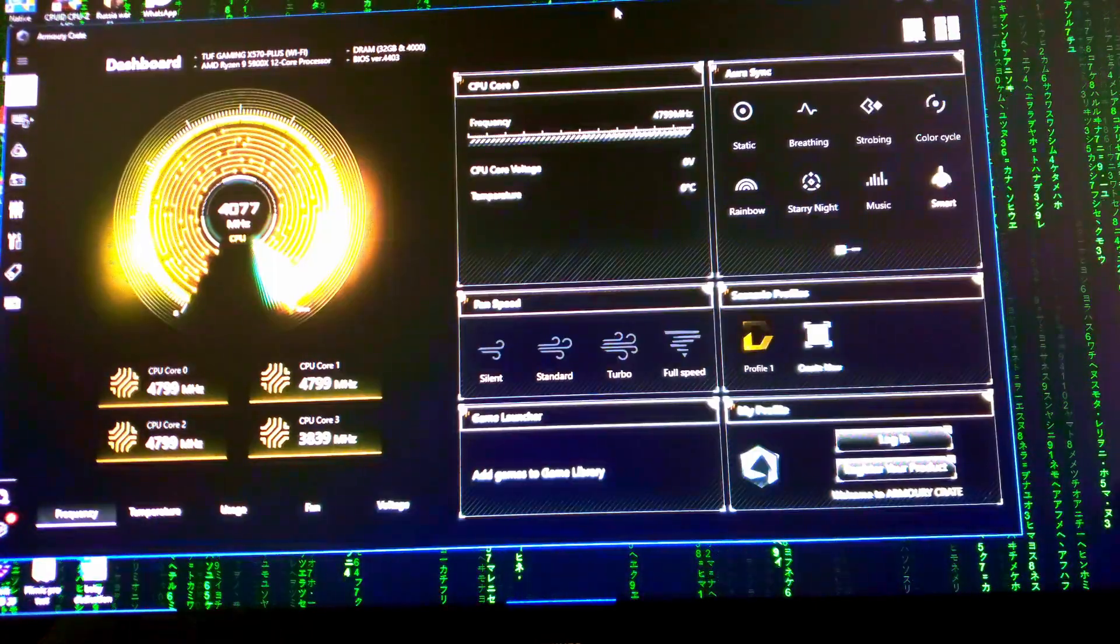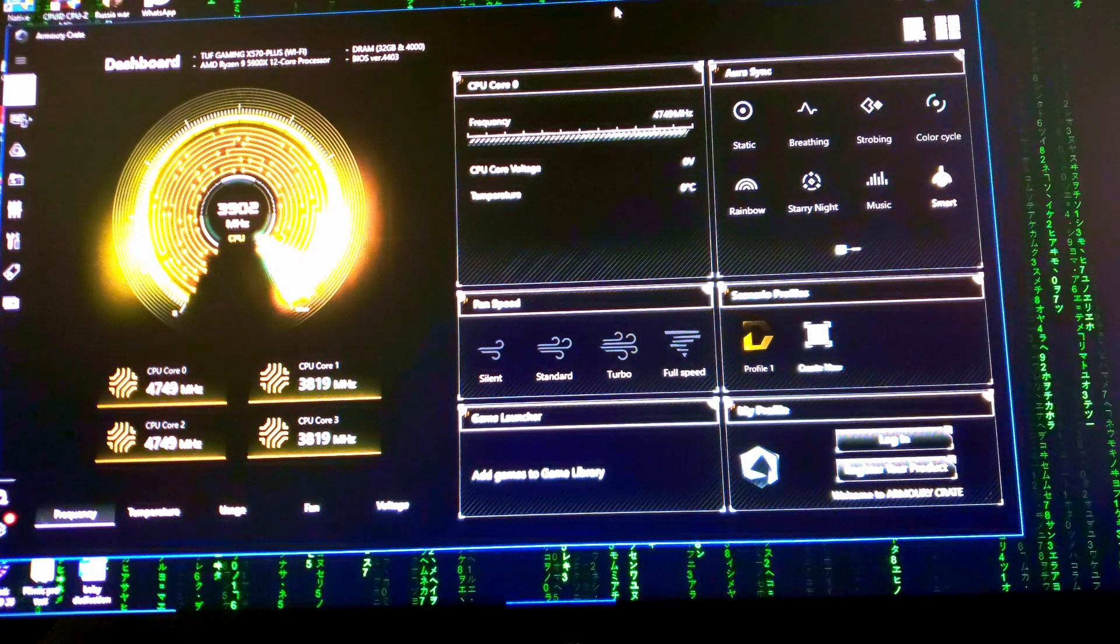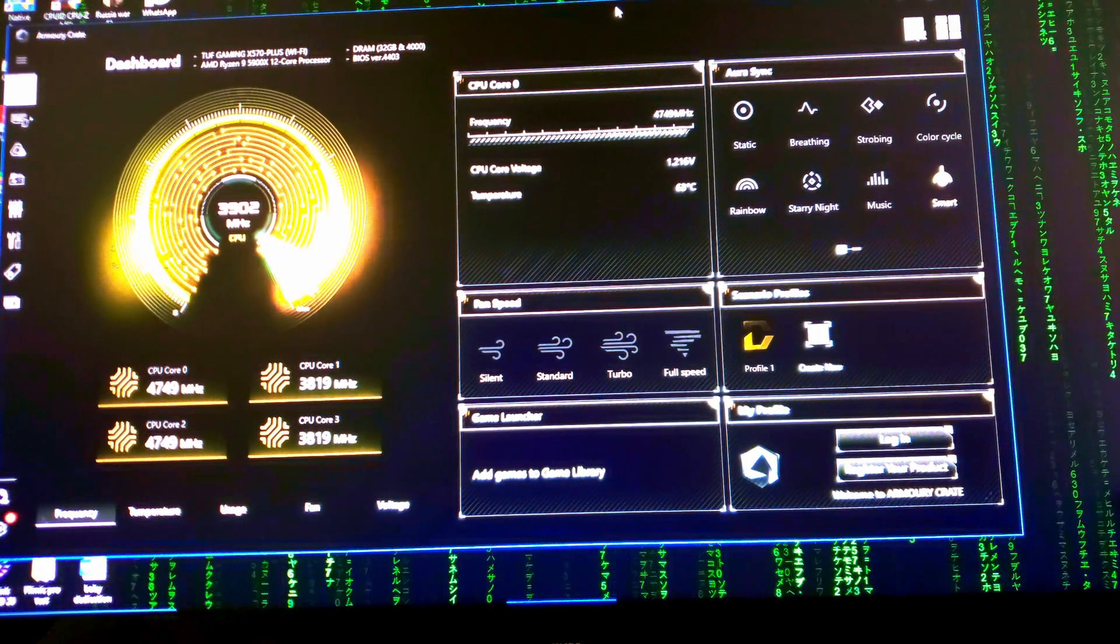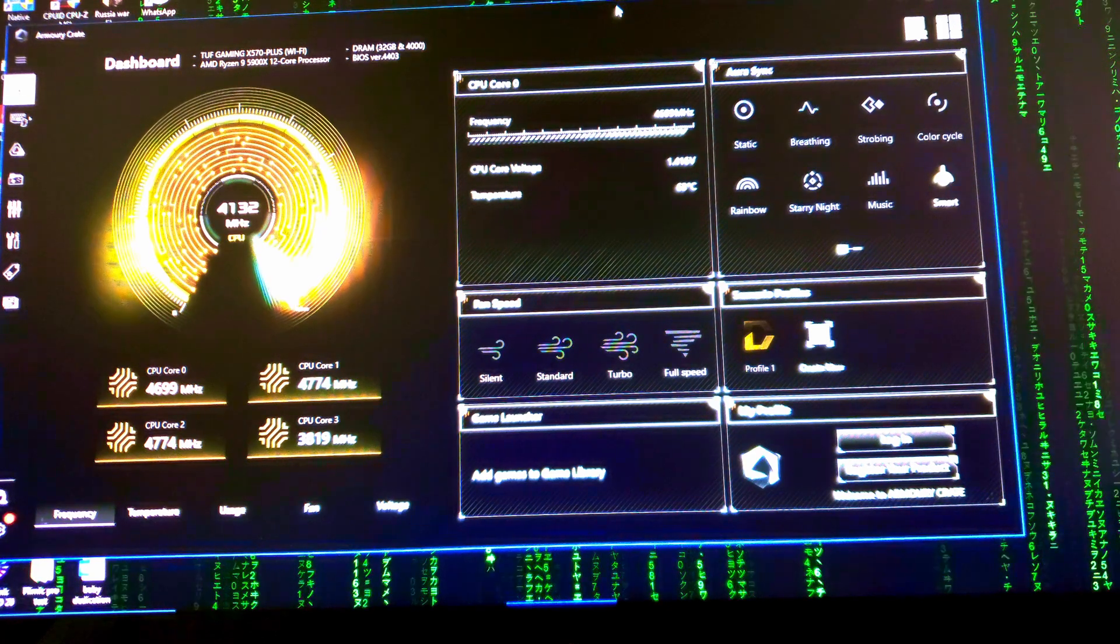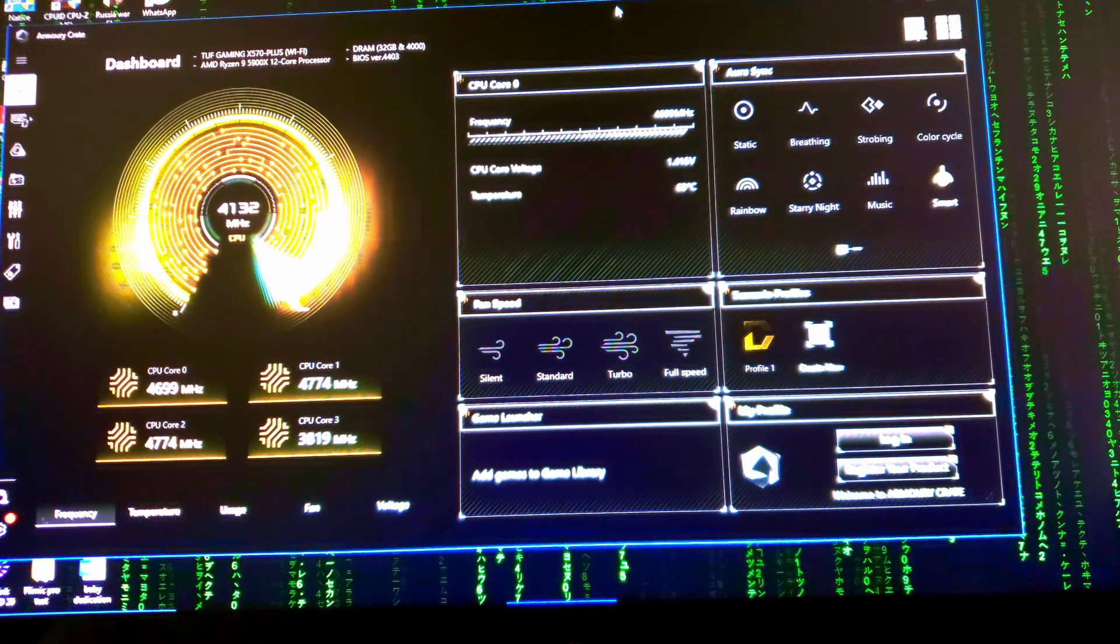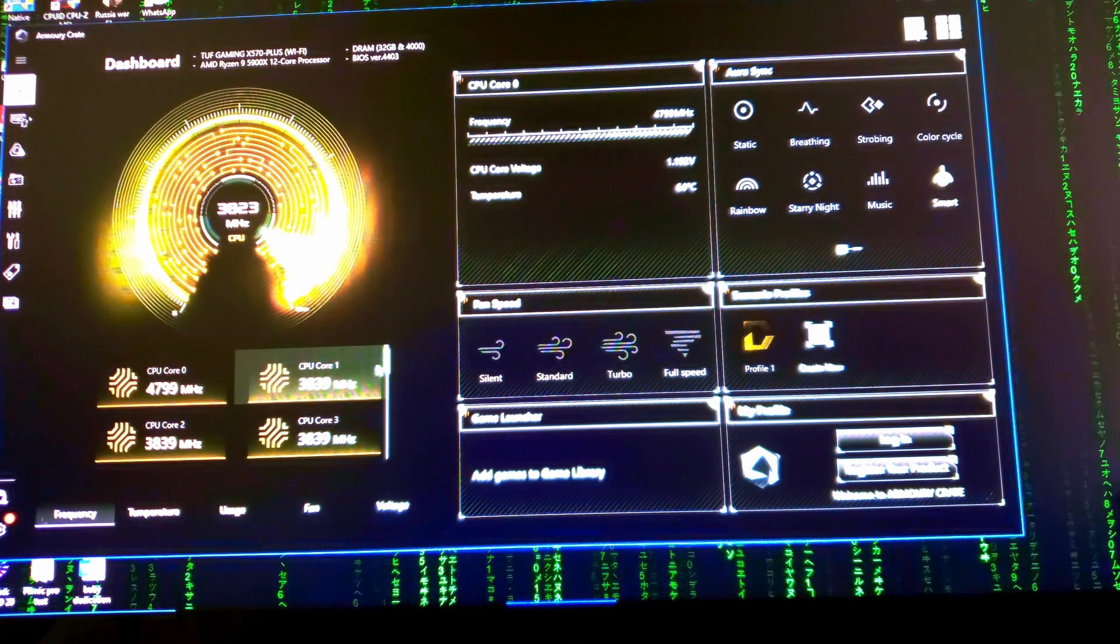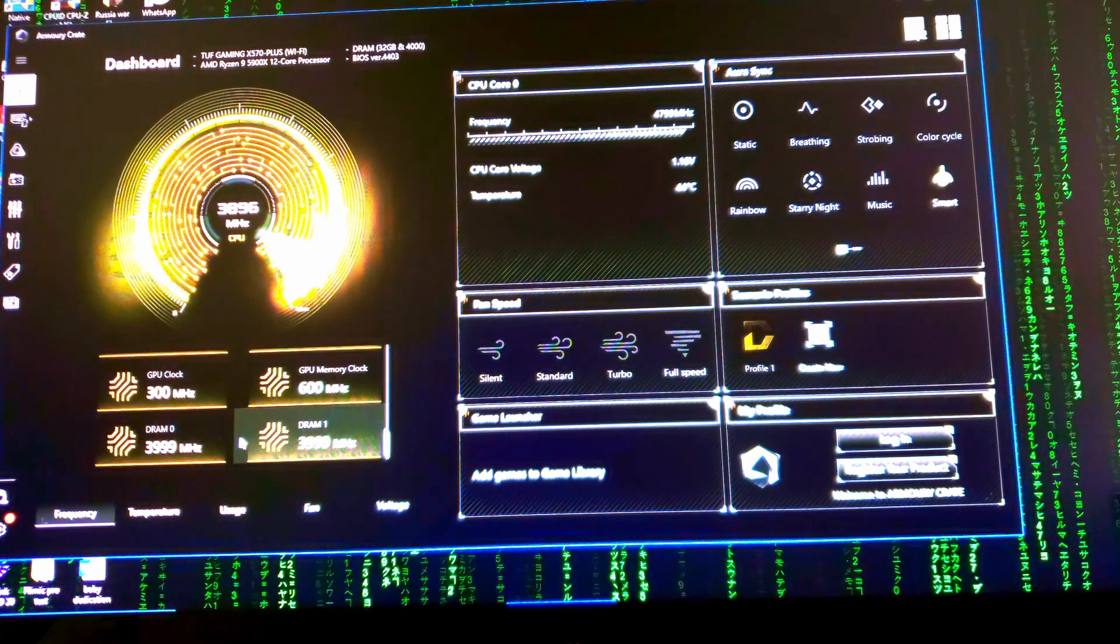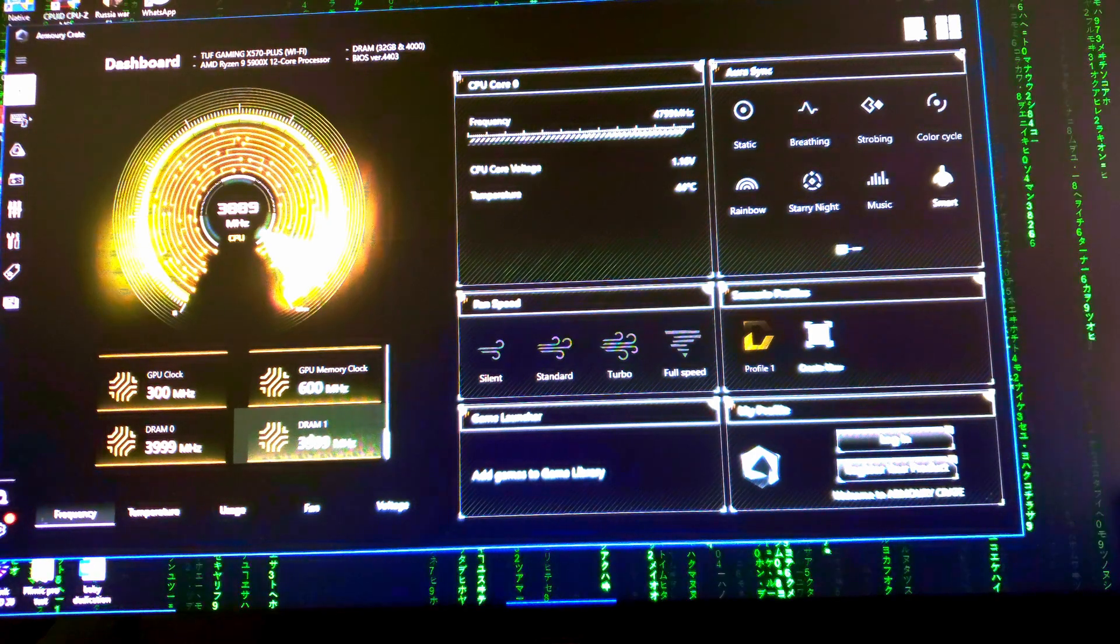So here in the ASUS Armory Crate, at the top of the dashboard, we can see that DRAM is 32 gigabytes and speed is at 4000 megahertz, and I have the latest BIOS. If I scroll down to the bottom in the sub menu, we can also see both RAMs are running at 4000 megahertz.